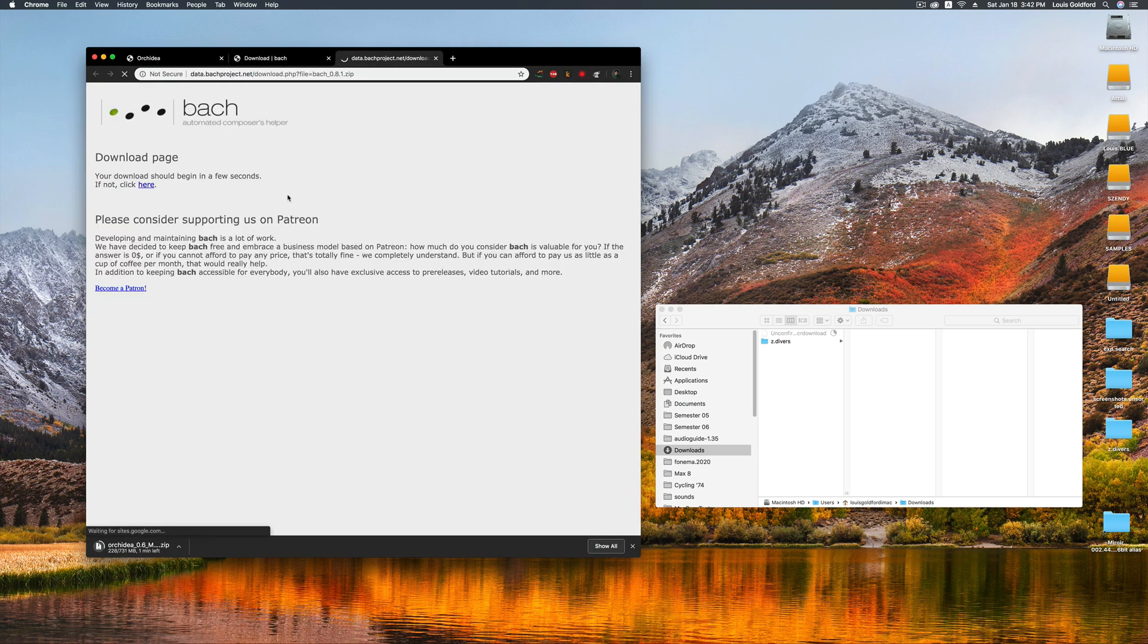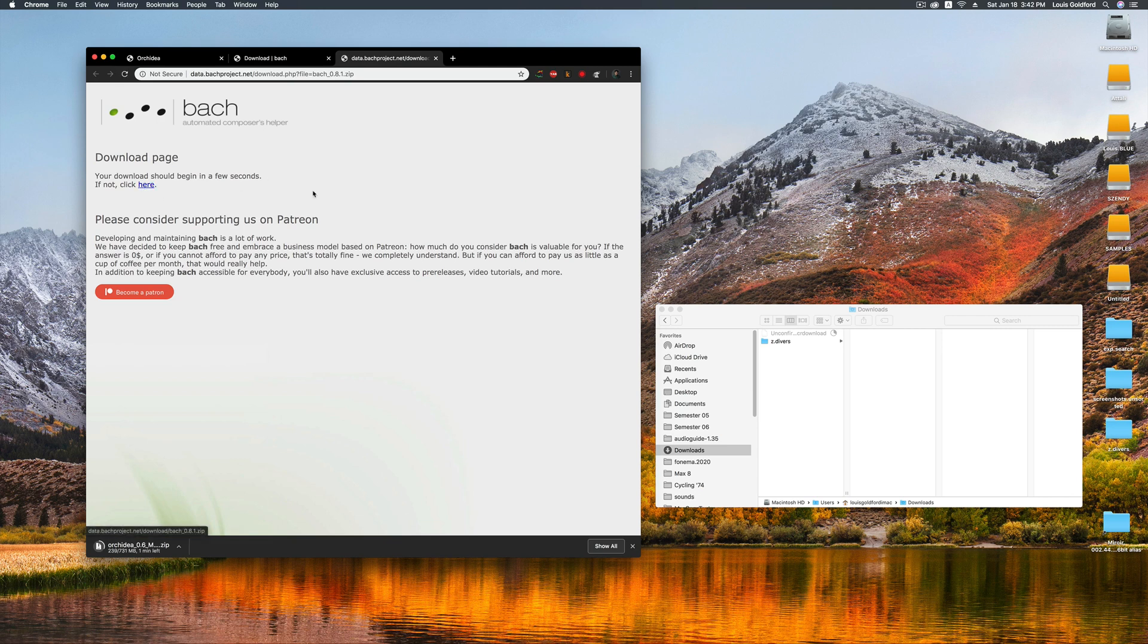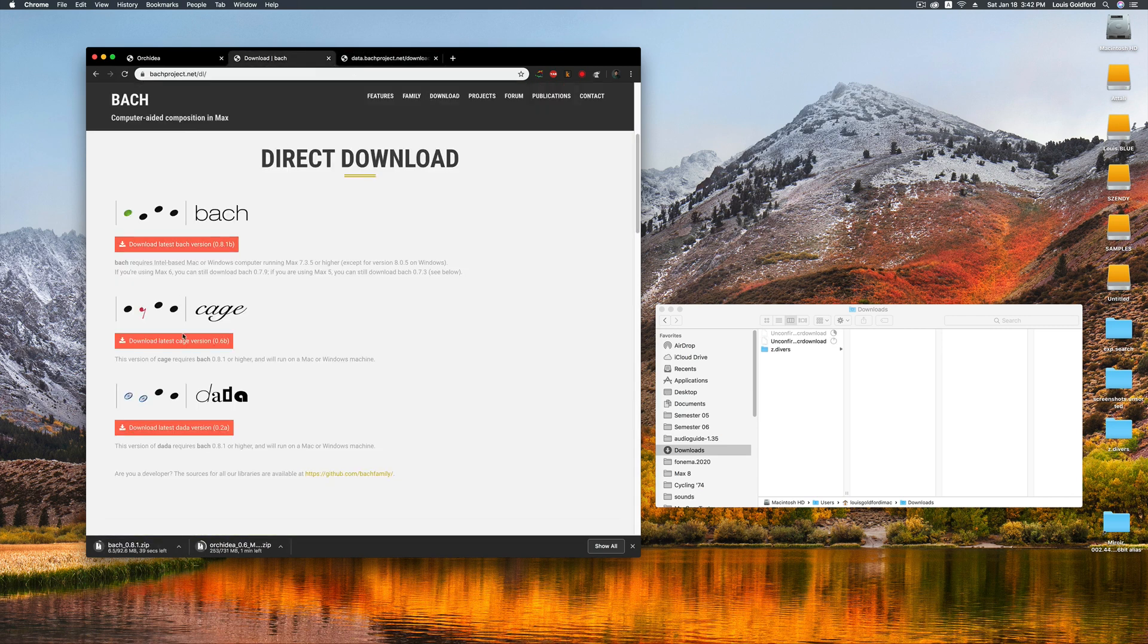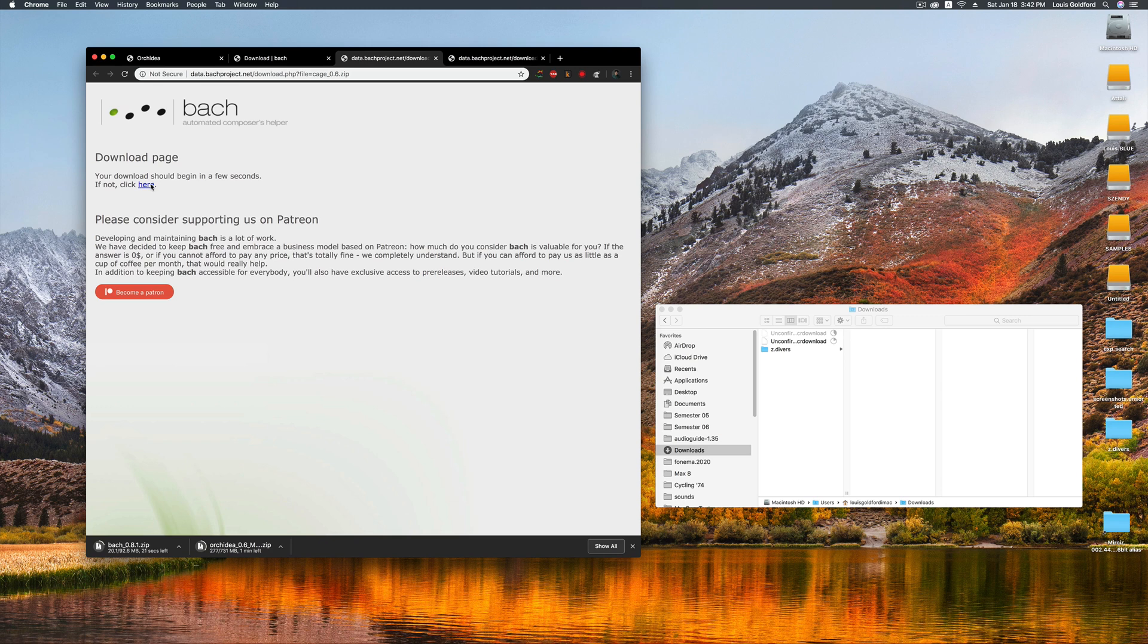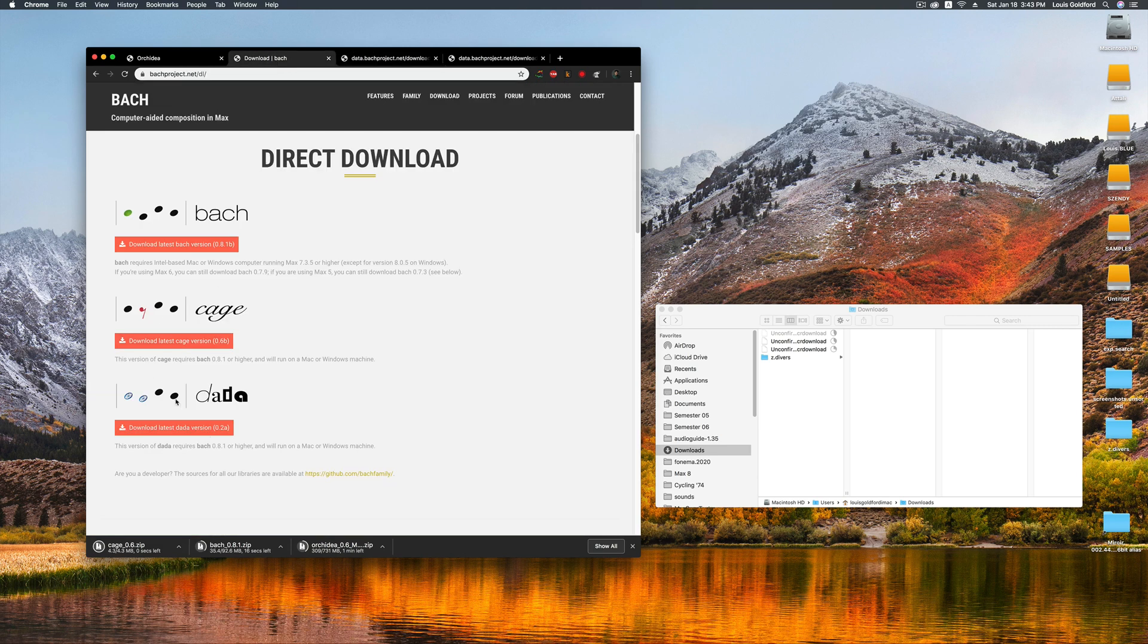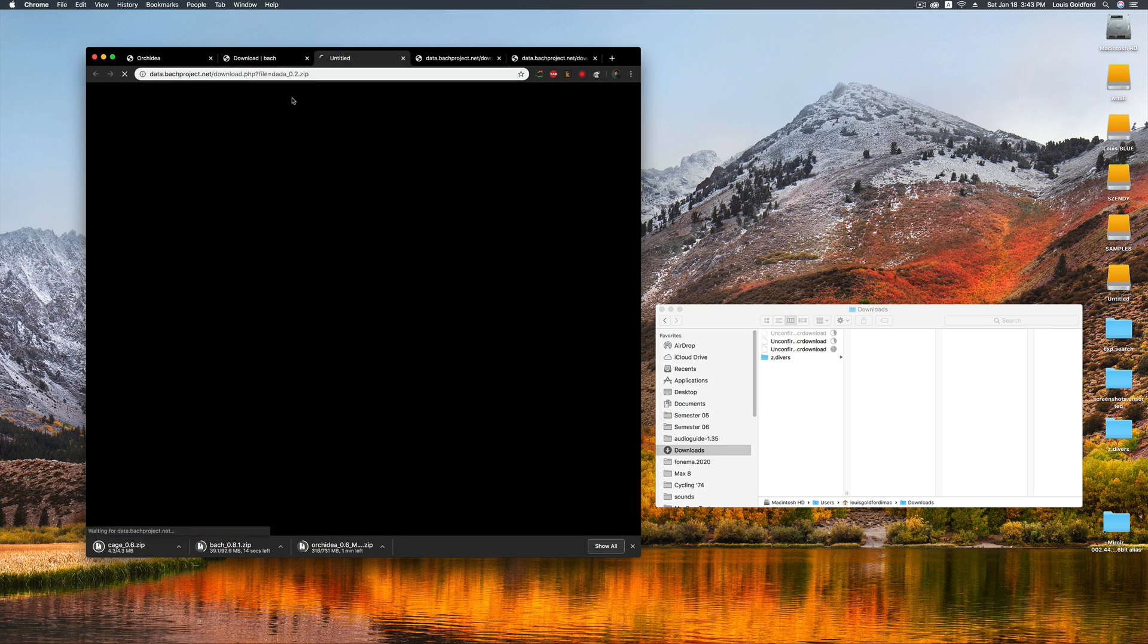Of course, you can also get these ones from the Max package manager, but Ork Idea relies on the latest versions of the bach-related libraries, sometimes called the bleeding-edge versions, so it's more reliable to get them directly from the website.